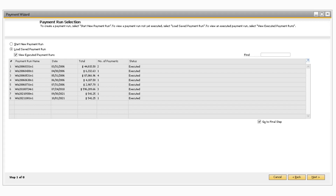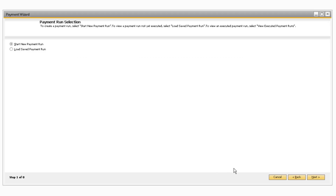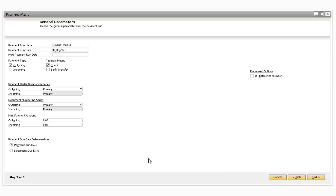For this example, let's select the Start New Payment Run radio button to create an entirely new payment run with the Payment Wizard. After clicking Next, it will take us to Step 2, which contains the general parameters of the payment run.